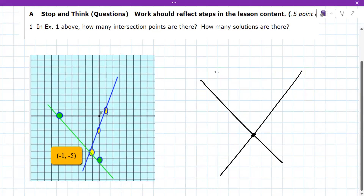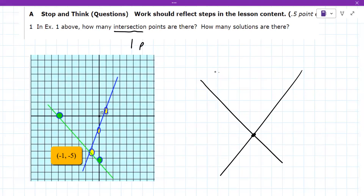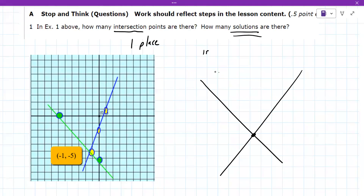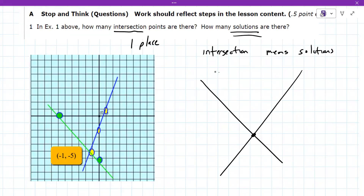Another line coming down. How many places do they intersect? It's exactly one place. The key takeaway here is that in terms of solutions and intersection, intersection means solutions. So if you have one place that they intersect, you have one solution.